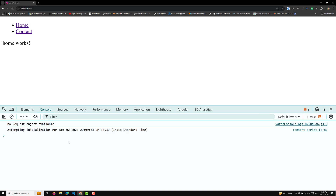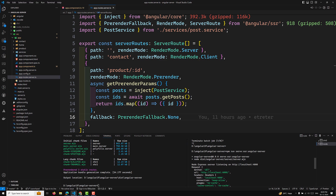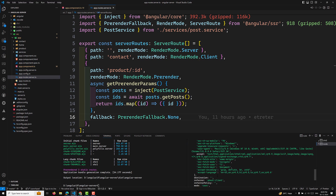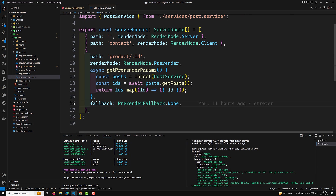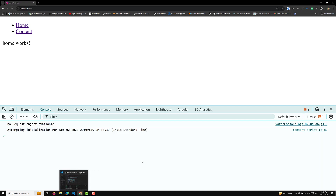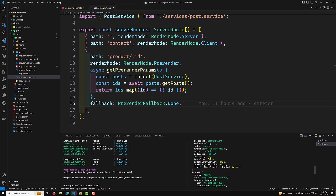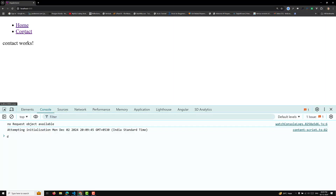Let's open the code. On the home page, after refreshing, we can see 'no request object available' initially. But when we navigate to the server-rendered page, we can see all the request details — the method is GET and all those request properties are visible. So on the server side, we are able to get the request object. If I go back to the contact page and return, we are not able to get it, but refreshing the home page again shows the request object.